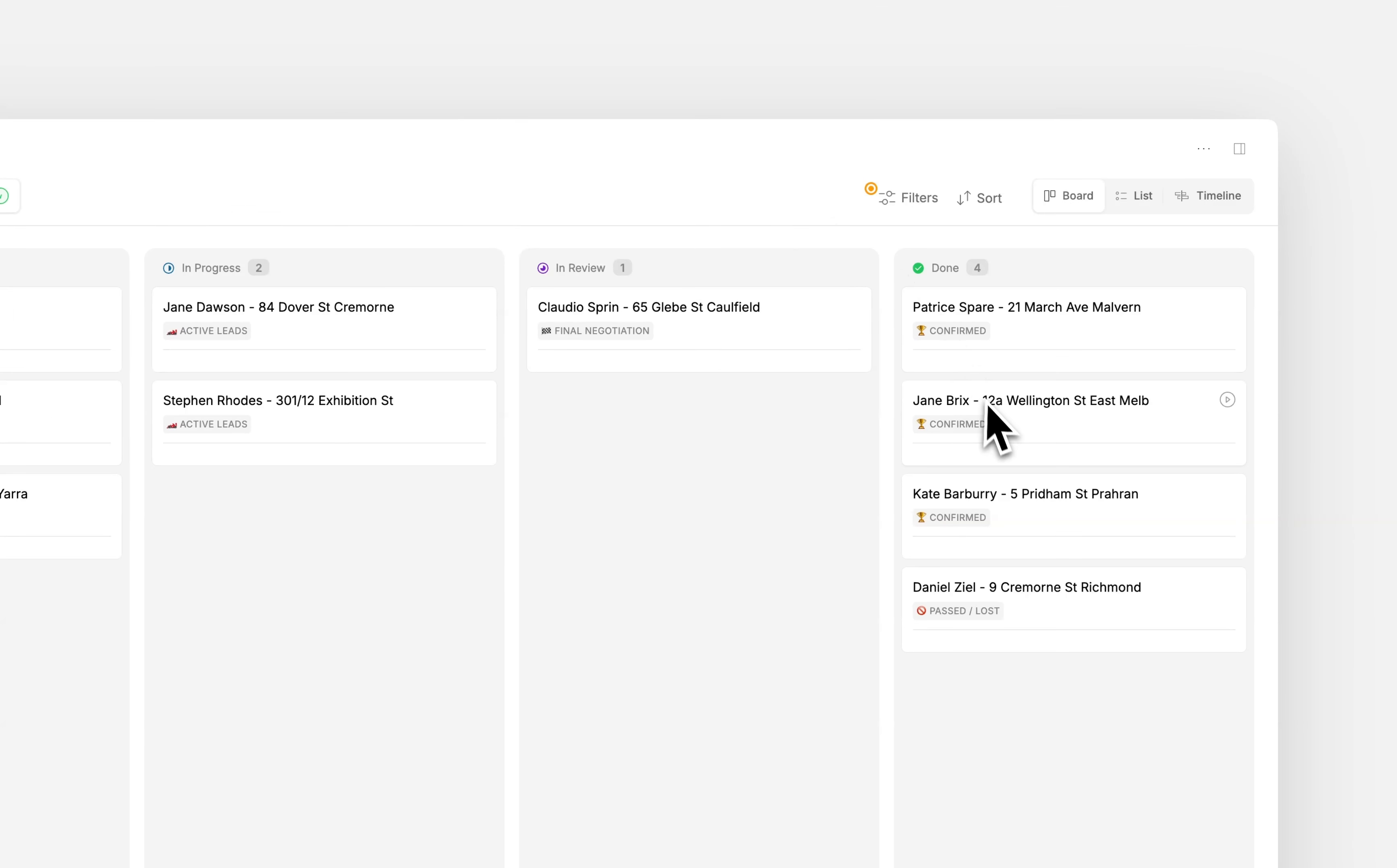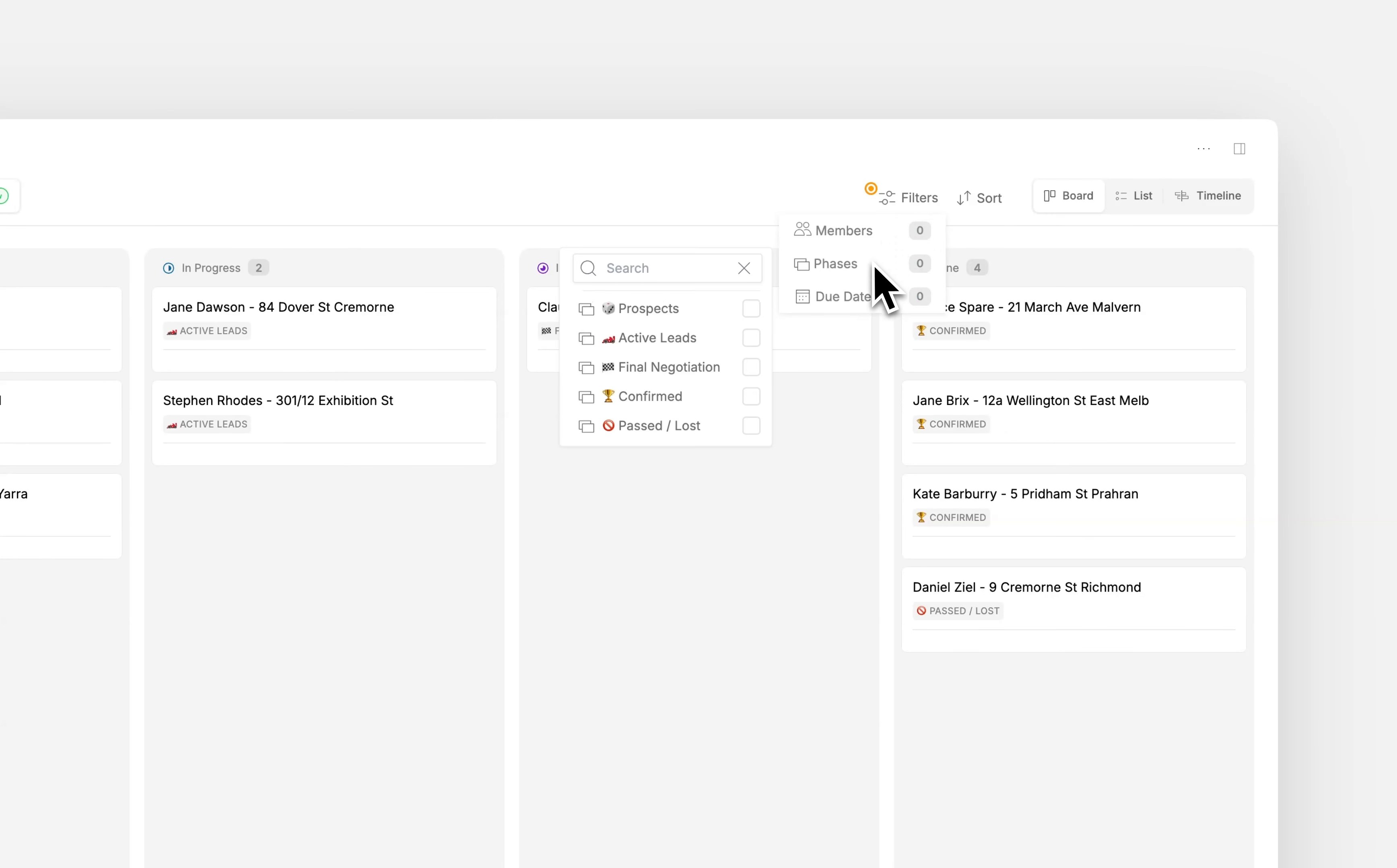A handy thing to note is that you can filter by all relevant phases, as well as all due dates.